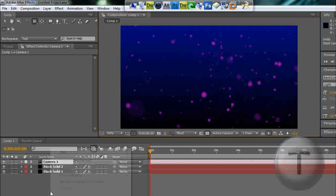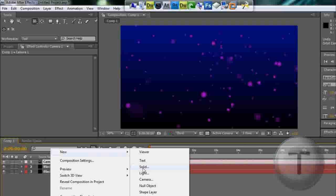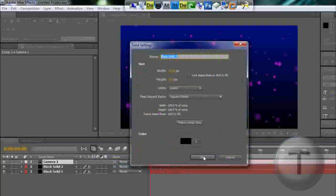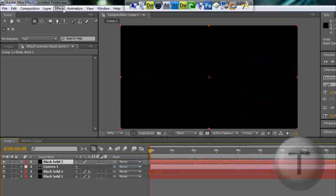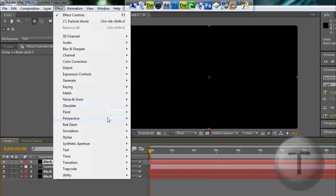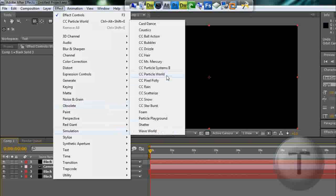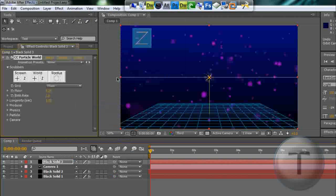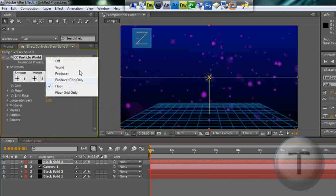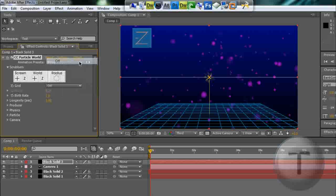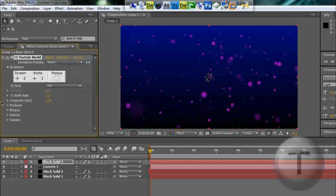Now to make the fog, to add a fog, it's the same thing. Add another solid, CC Particle World, that's Simulation, CC Particle World. Grid is off. Remember, if I'm going too fast, pause the video.